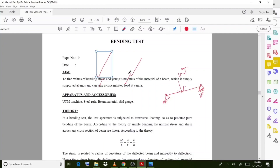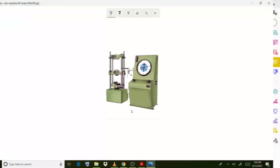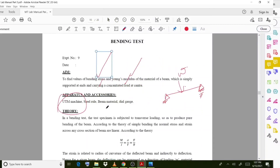For this experiment we will use timber as the beam material, act it as a simply supported beam, and apply a central load. The apparatus includes this UTM machine — the universal testing machine — which we have seen in the tension test experiment. We also use a steel rule, the beam material, and dial gauges.